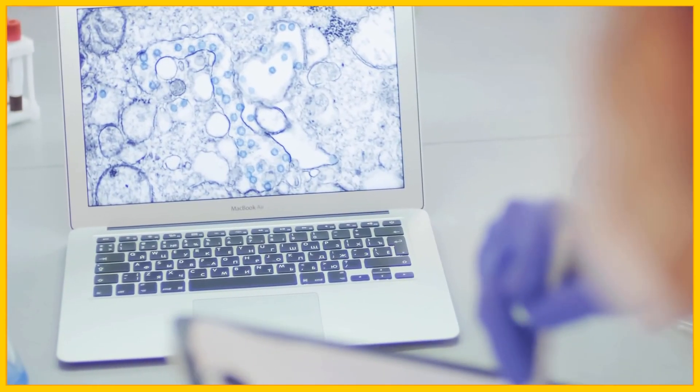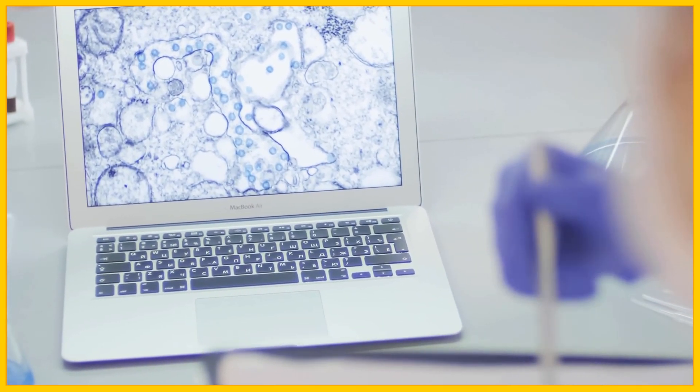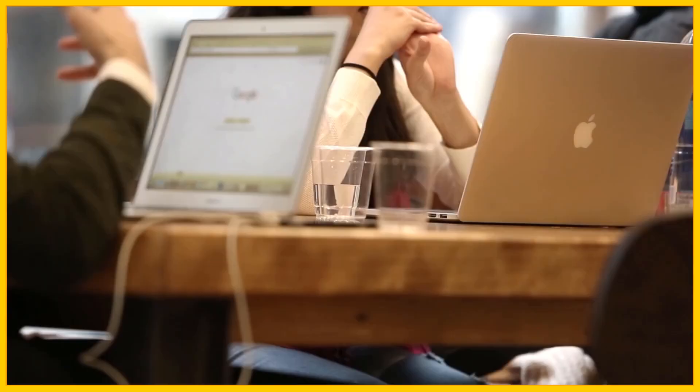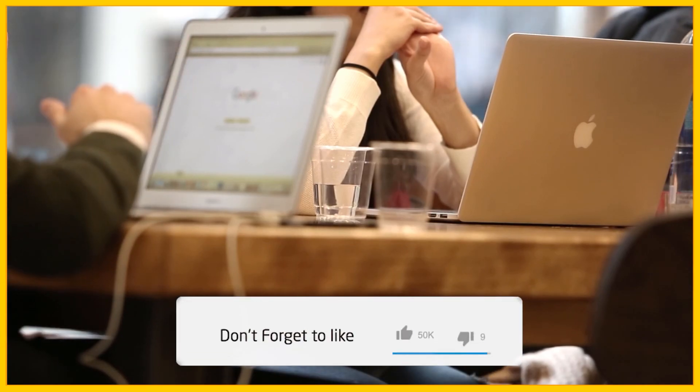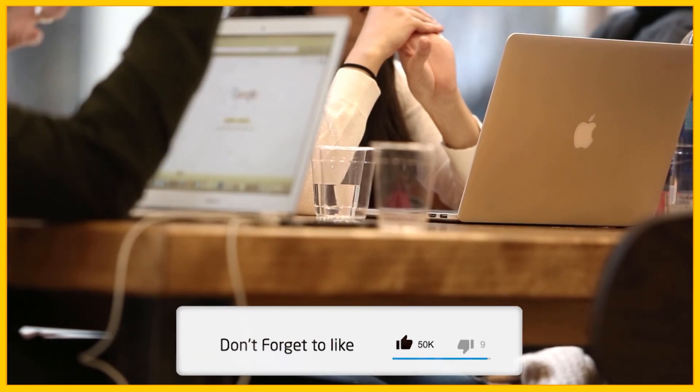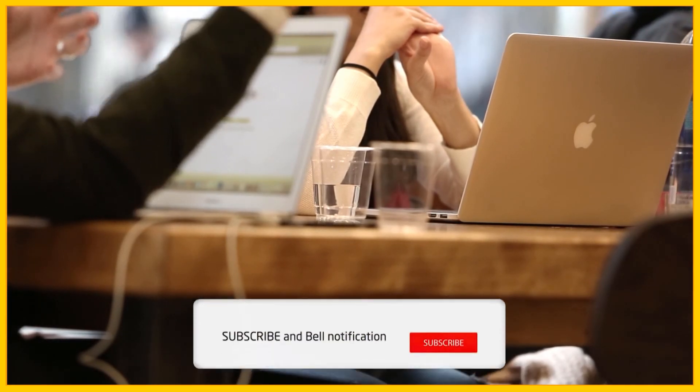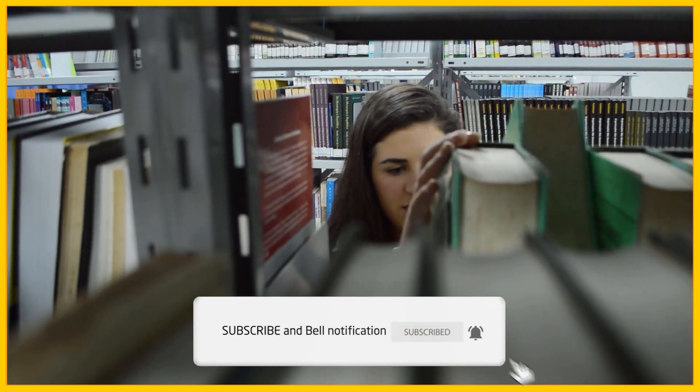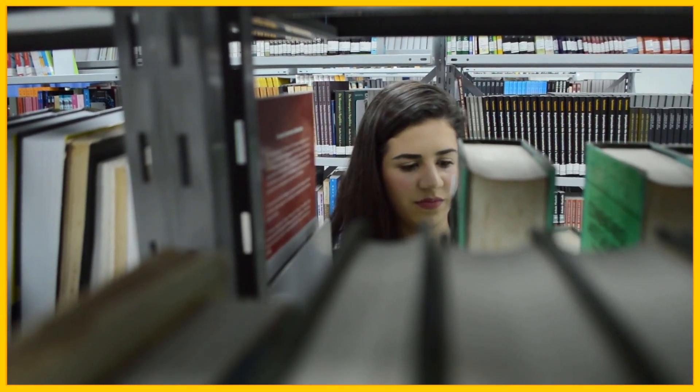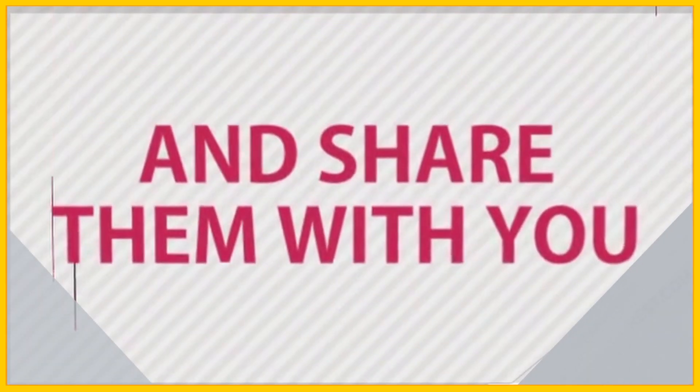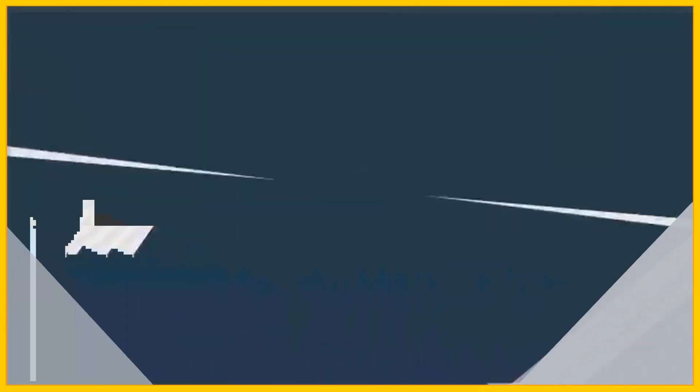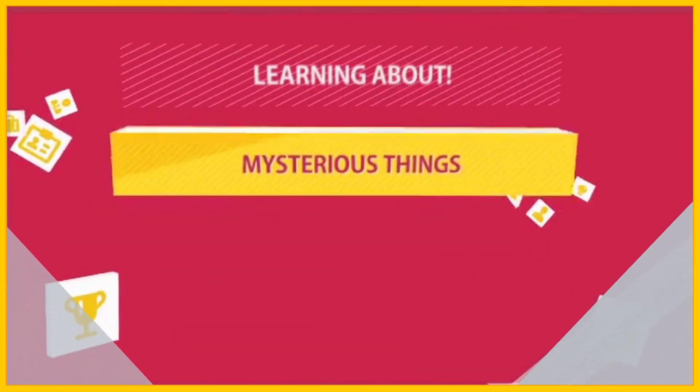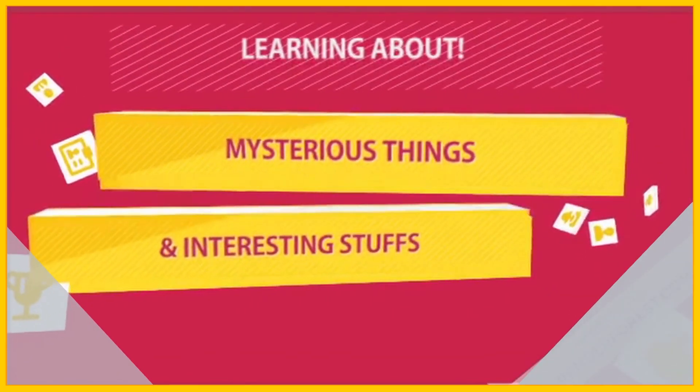So these were some of the most interesting facts about our Milky Way Galaxy. As the world is developing so rapidly we might be able to know more things in the future. So, make sure to keep an eye on that. We love to explore and discover new things, everyday. If you're interested in learning about unsolved mysteries and interesting stuff like this,